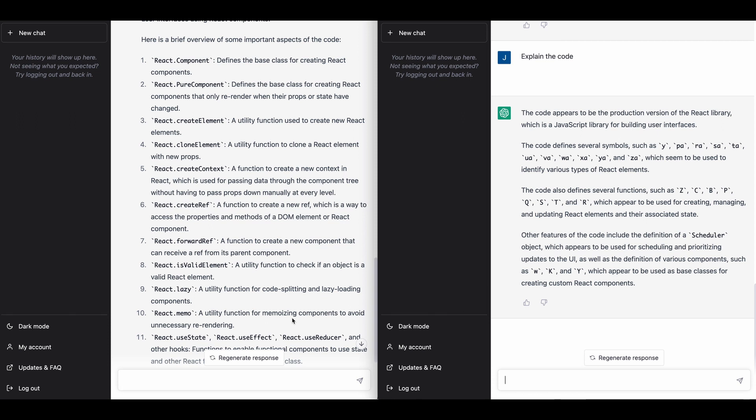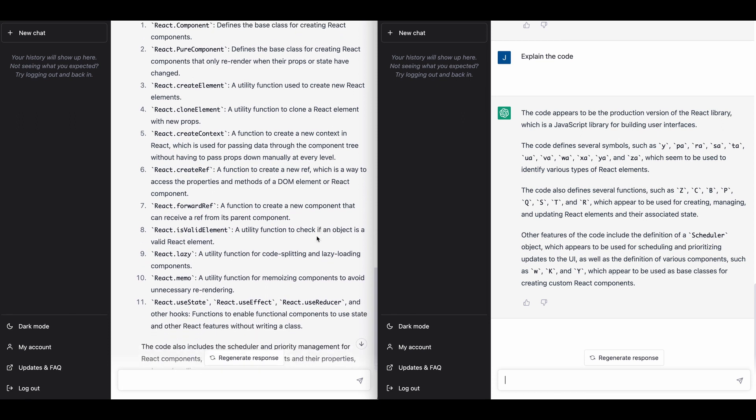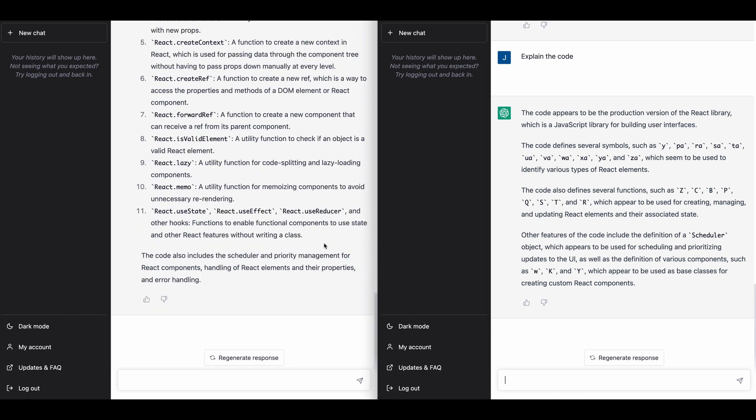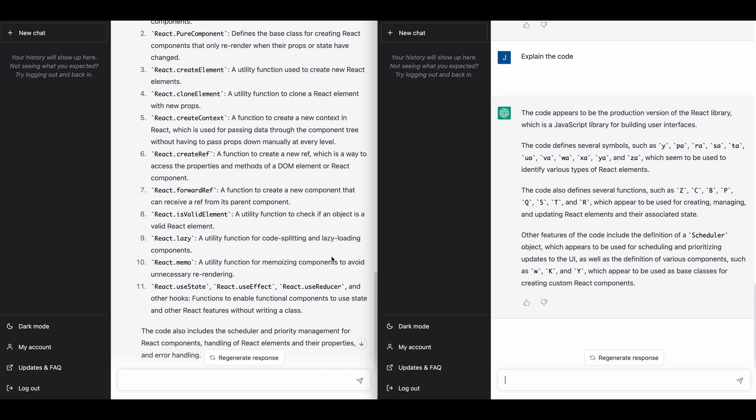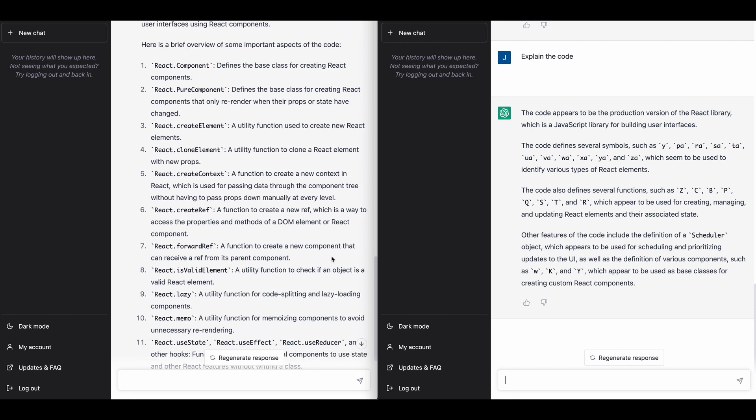So right off the bat, that's a pretty interesting use case for just exploring this. Now, obviously there's a lot of different contexts of how you can explore this.